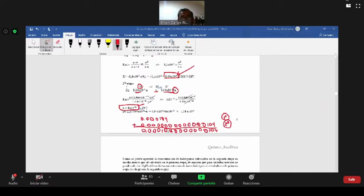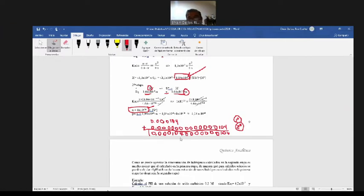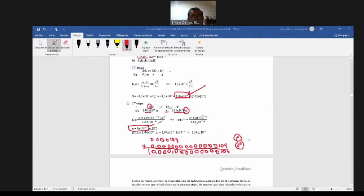¿Por qué dijimos eso? Porque si yo sumo desde la primera etapa a la segunda, este lo dejamos en la clase anterior. Si yo sumo la primera etapa, la segunda etapa es mucho más pequeña. Entonces, para cálculos teóricos, se puede trabajar o calcular el pH con la concentración de iones hidrógeno de la primera etapa, porque la concentración de hidrógeno en la segunda etapa es mucho menor que en la primera etapa. El pH podemos calcular directamente con la concentración de hidrógeno calculado en la primera etapa.